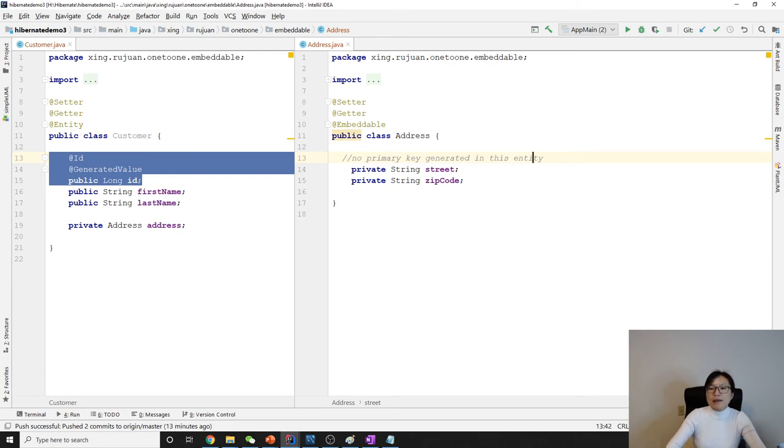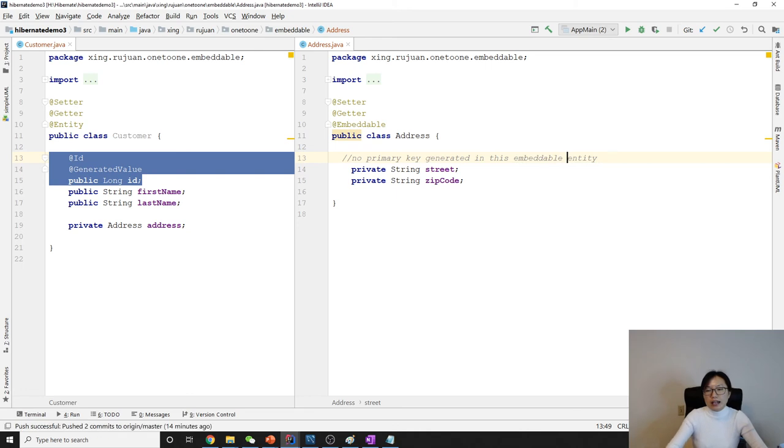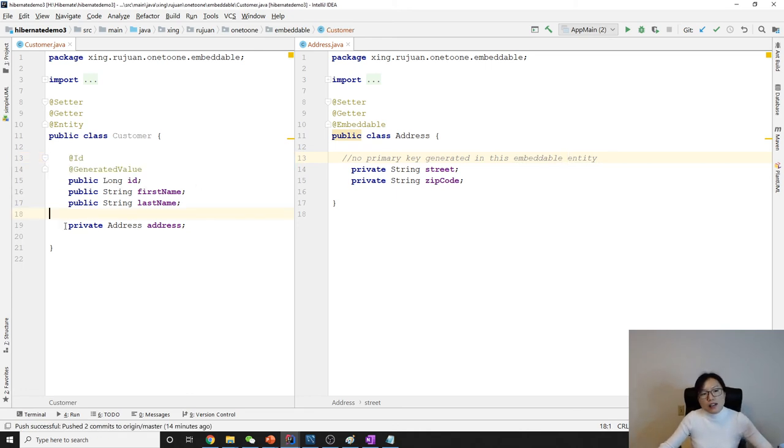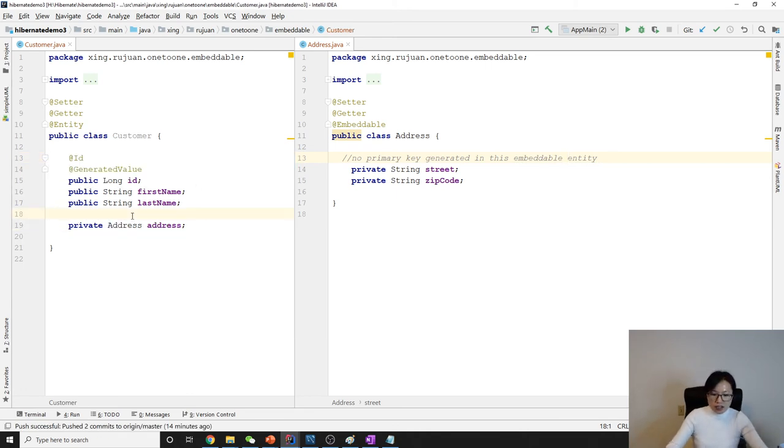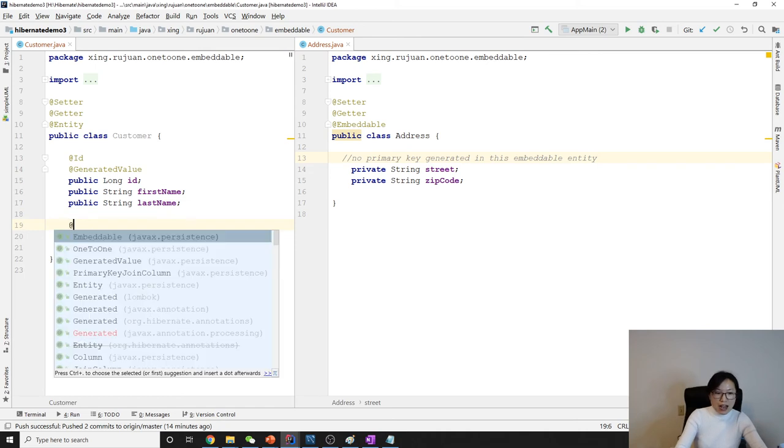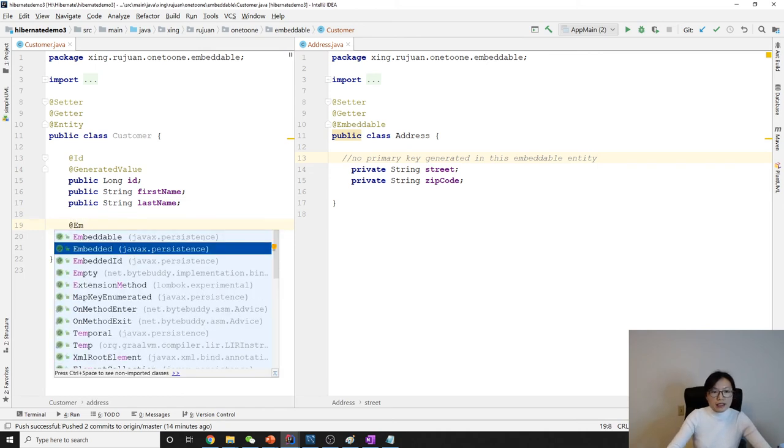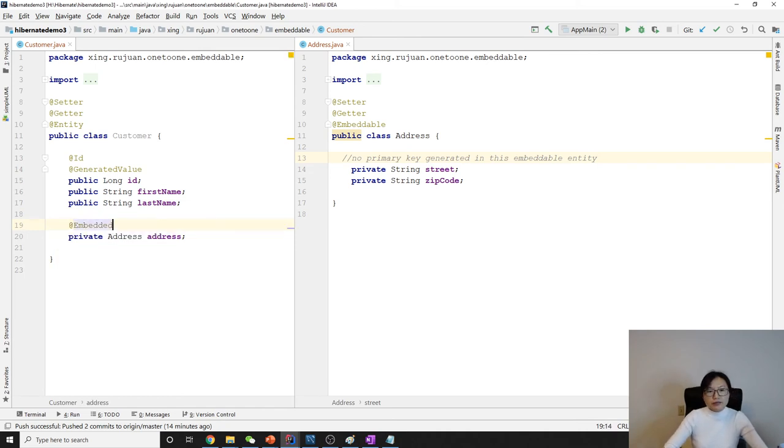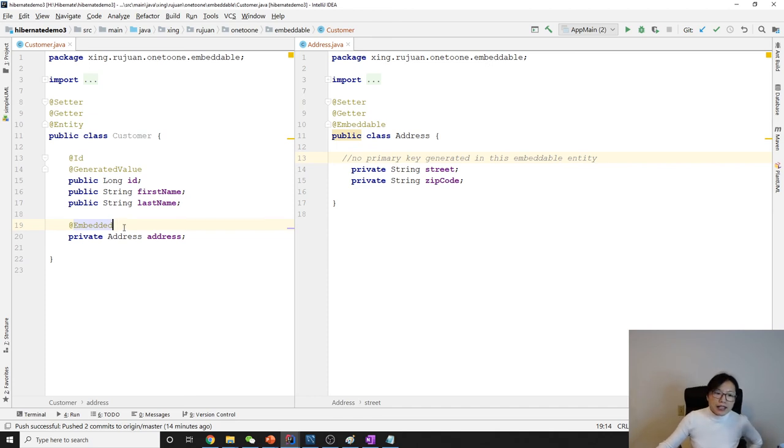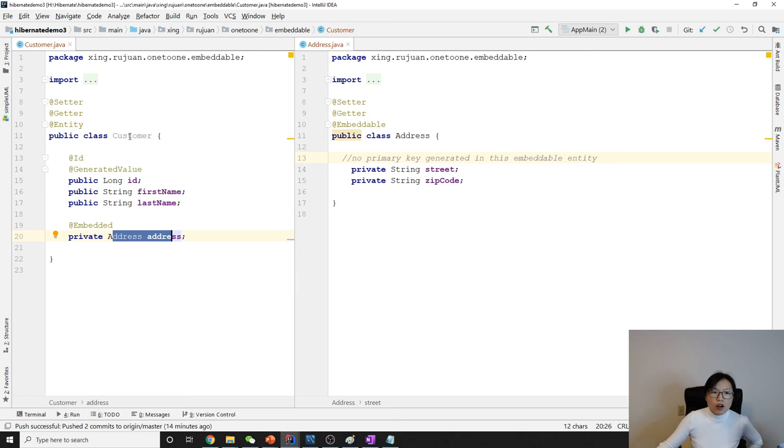What annotation should I put here? It's going to use an annotation called @Embedded, which means this Address is going to be embedded here. So we want to have two tables? No, only one table generated.